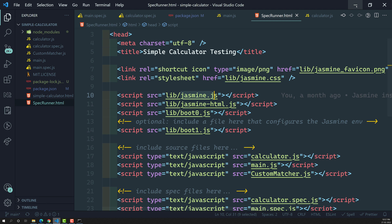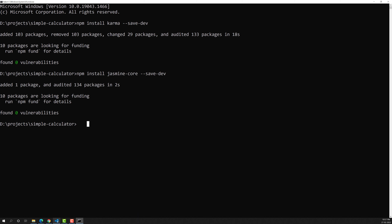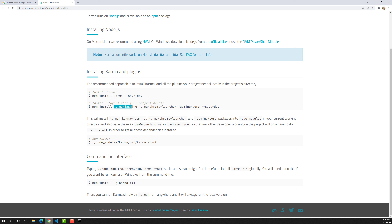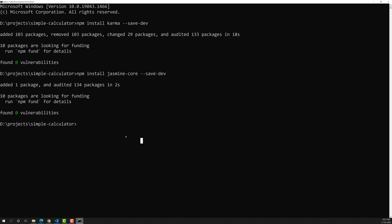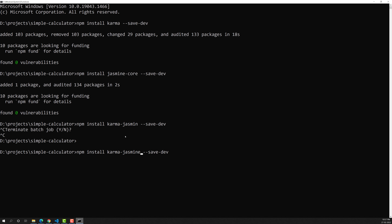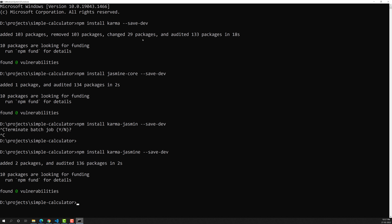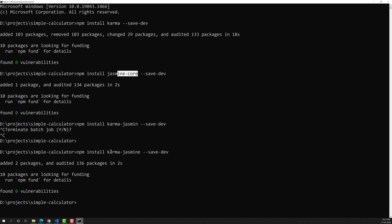Next, we need to install karma-jasmine, which is a plugin that integrates Jasmine with Karma. The command is: npm install karma-jasmine --save-dev. So to summarize, we have installed three packages: karma (the test runner tool), jasmine-core (the Jasmine testing framework), and karma-jasmine (the plugin that integrates Jasmine with Karma).